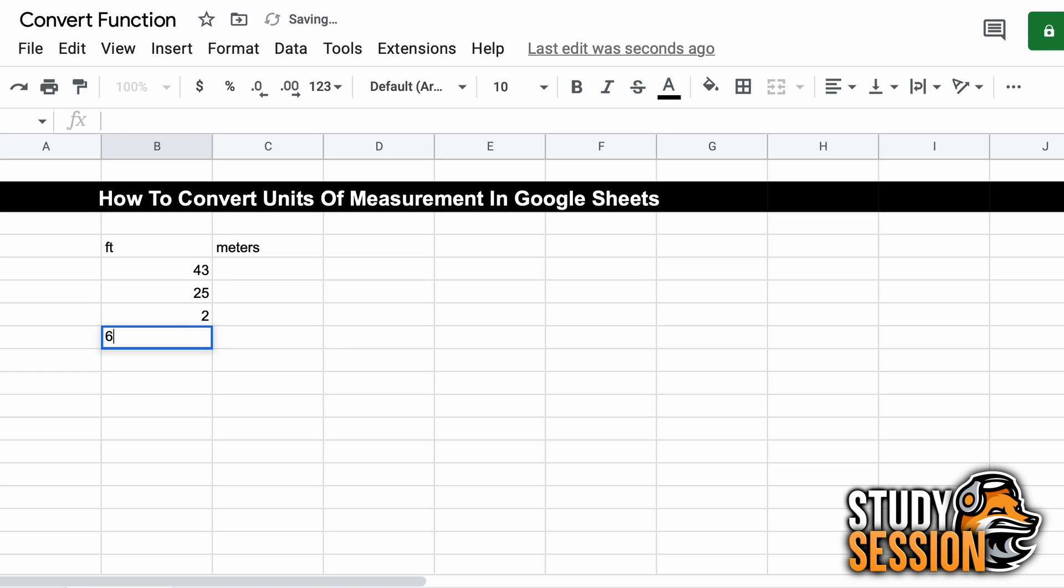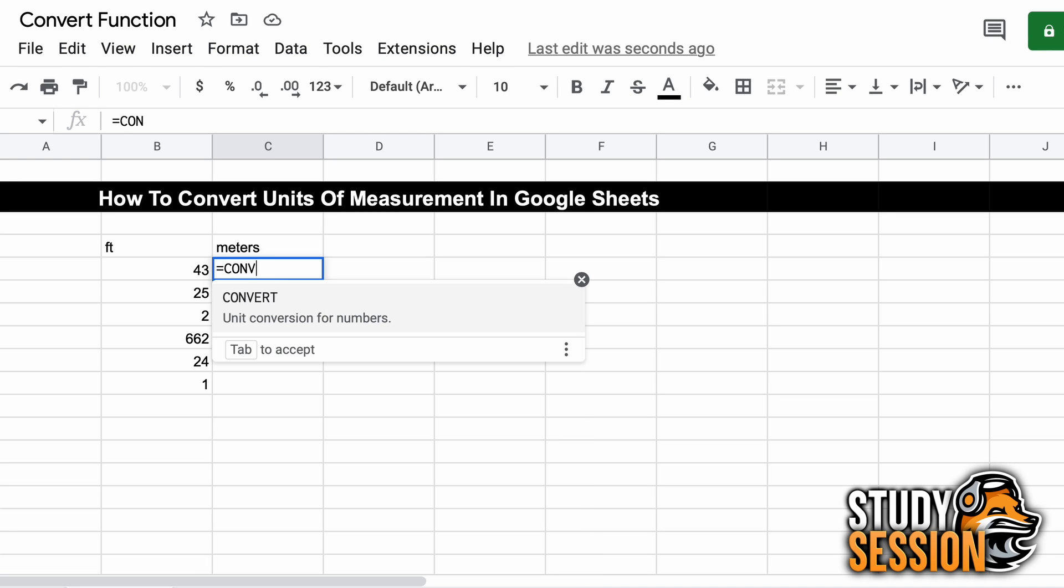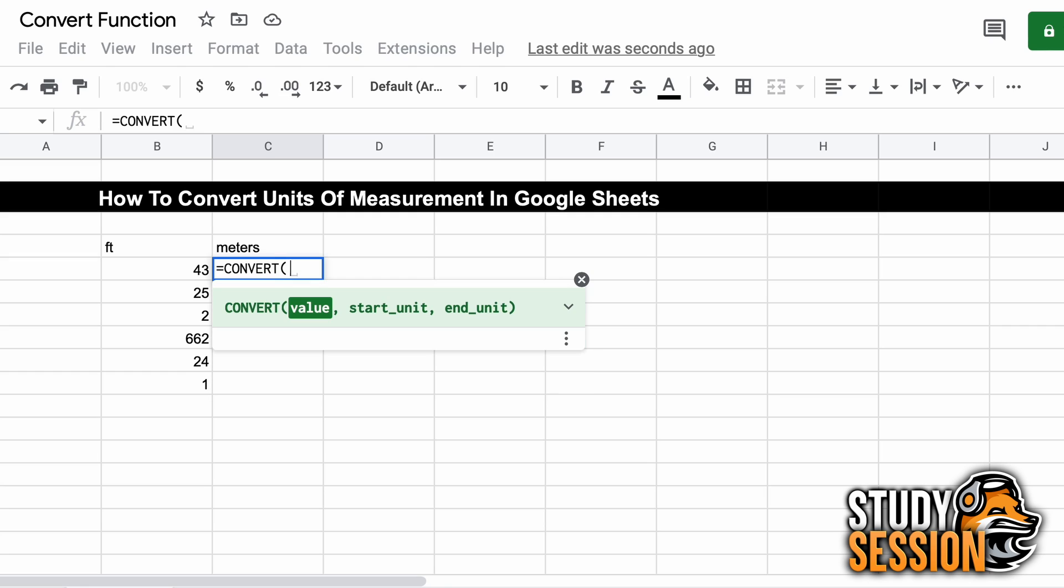So let's talk about how to use the convert function. Firstly, let's do the example we were just talking about. We have the following table of measurements in feet, and we want to convert it to meters. In the second column we will have our newly converted values, so let's call our convert function by typing equals convert and hitting tab as that will show us the arguments that our function wants.